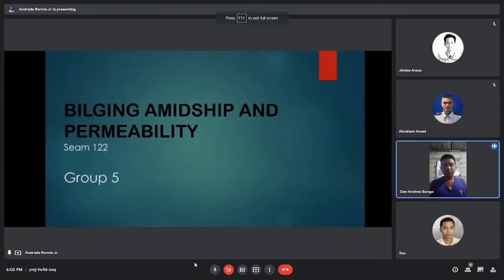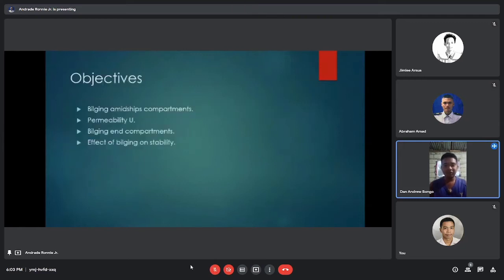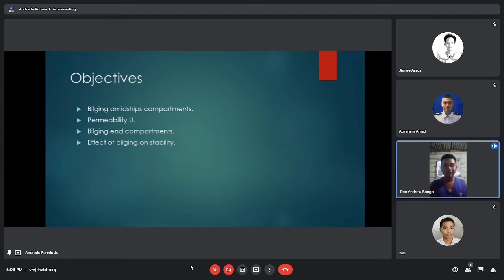Good day. We are Group 5 and we are here to report about bilging, permeability, and ship compartments. Our objectives include: building and bilging, ship compartments, permeability, and the effect of bilging on stability.